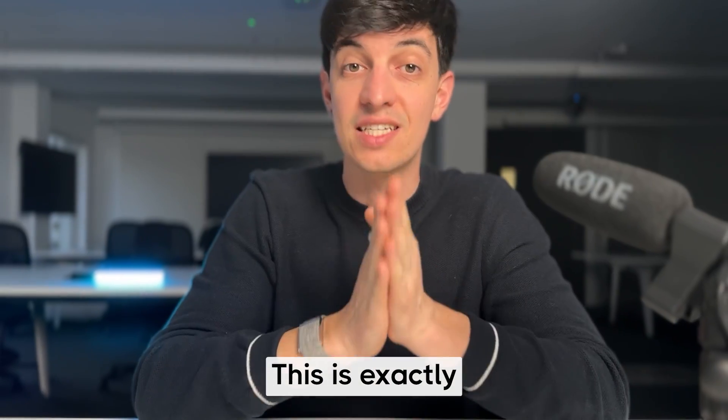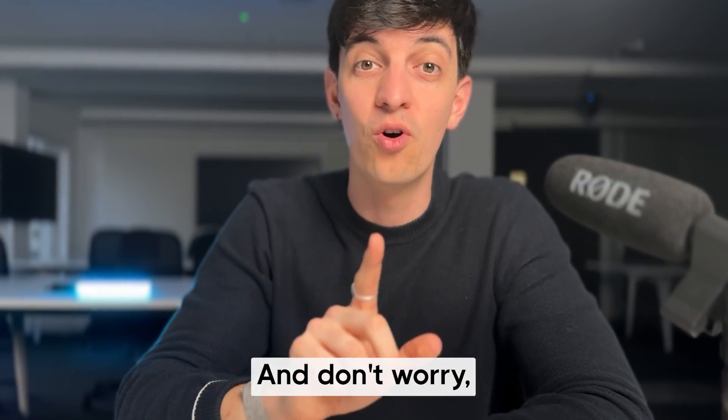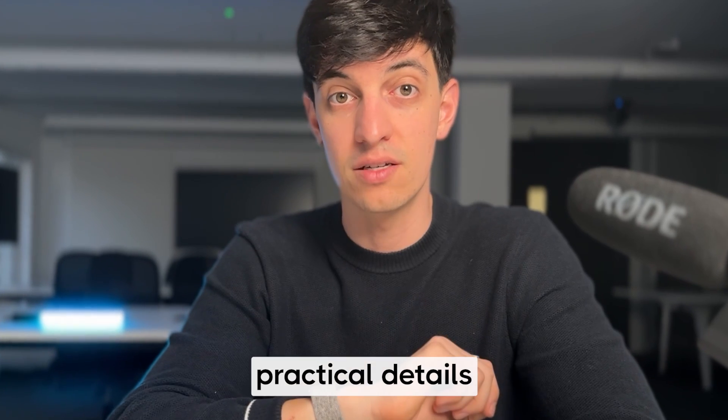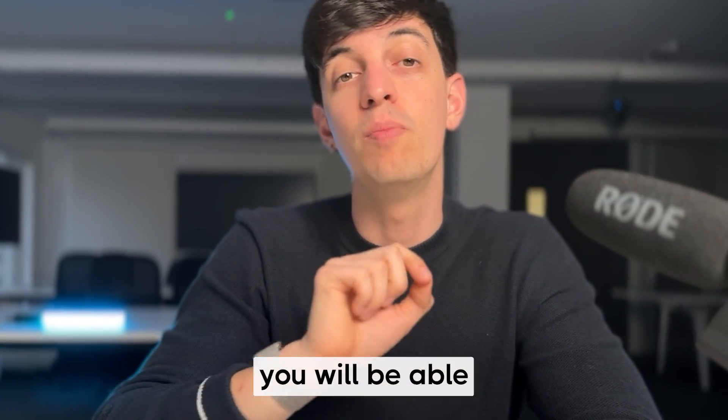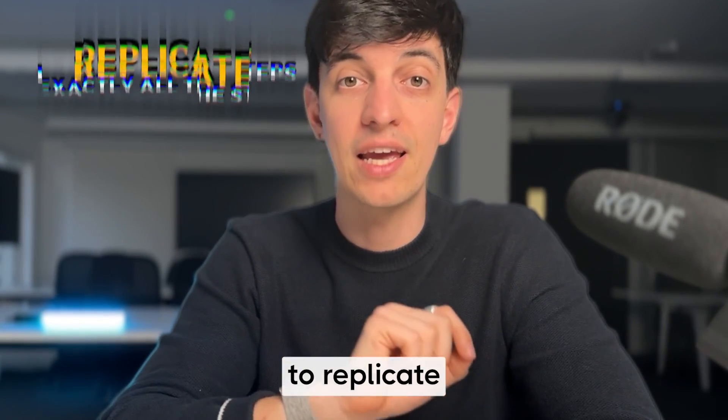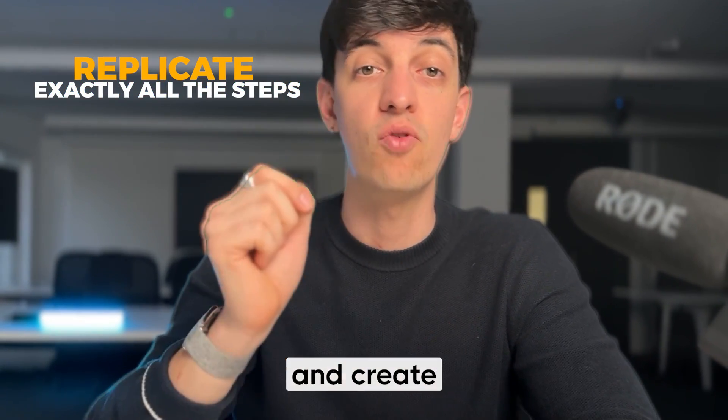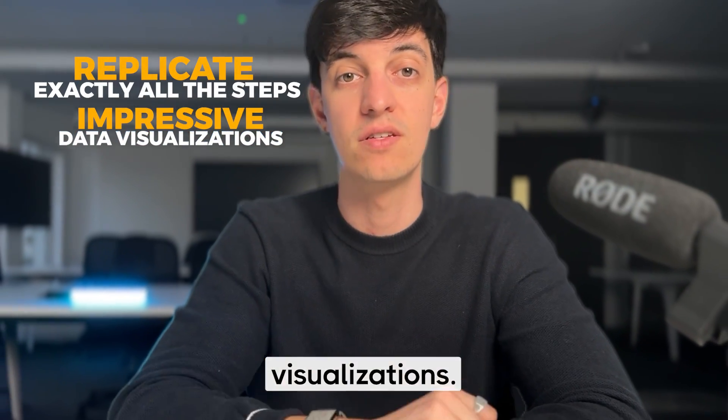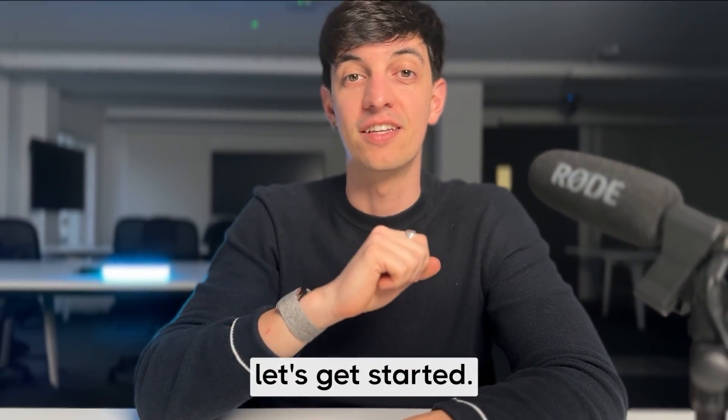This is exactly what I want to show you in today's video. And don't worry, I will go into the practical details so that by the end of the video, you will be able to replicate exactly all the steps and create impressive data visualizations. So without further ado, let's get started.